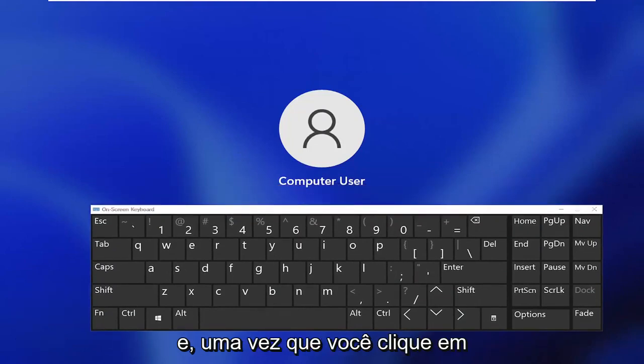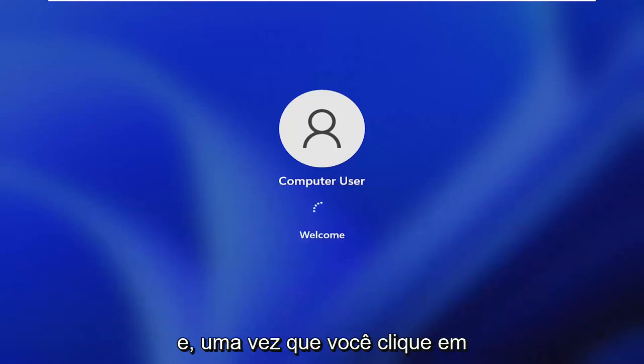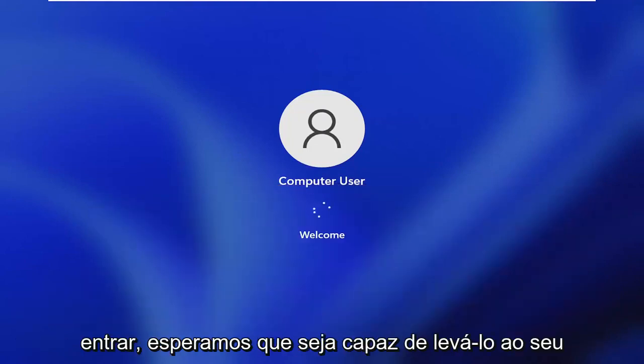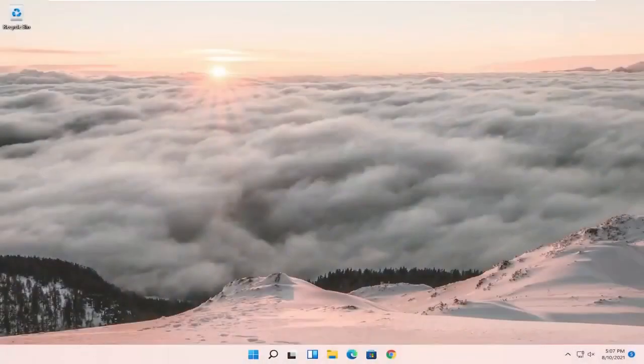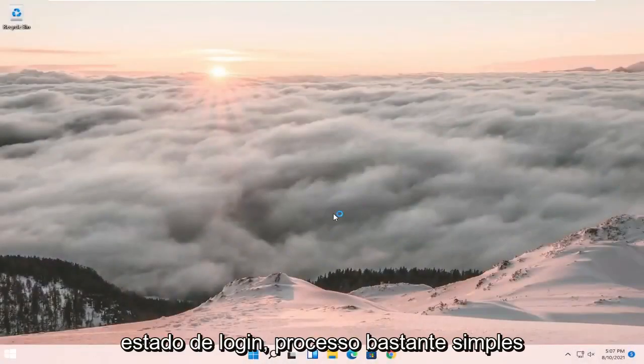and once you click sign in, that should hopefully be able to get you to your login state. So pretty straightforward process.